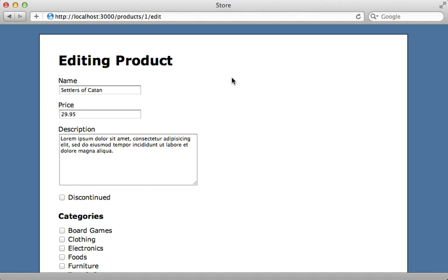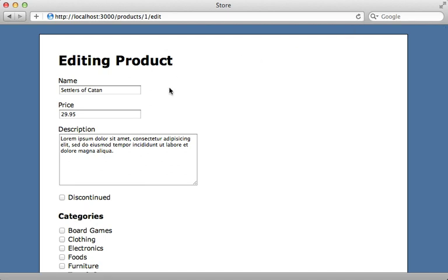Now you may need to restart your Rails app for it to pick up that form builders directory. But once you do, you can try reloading the page. And we didn't get any errors, so it looks like it's working.